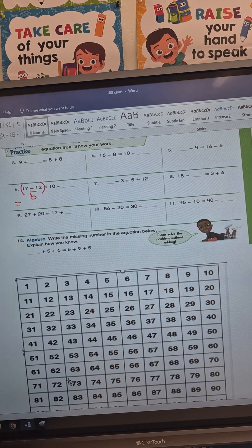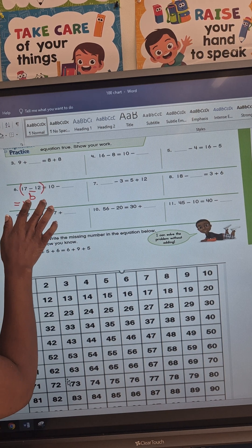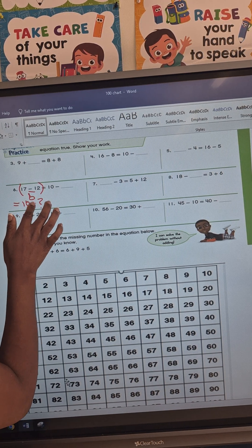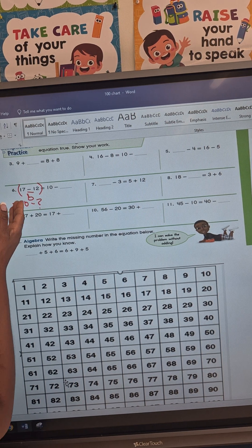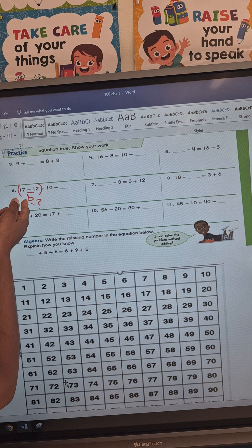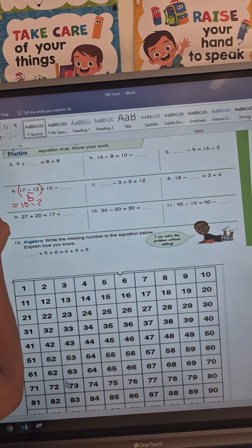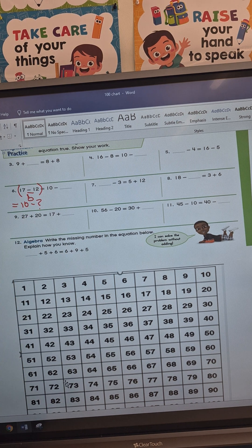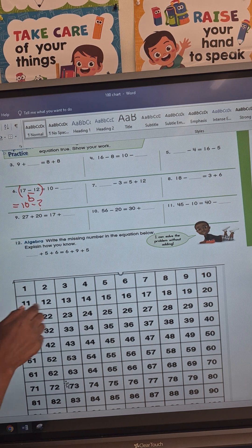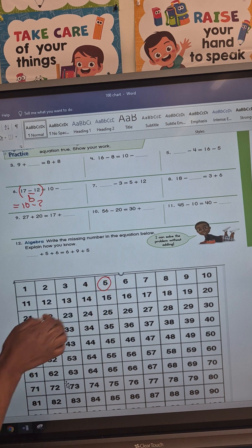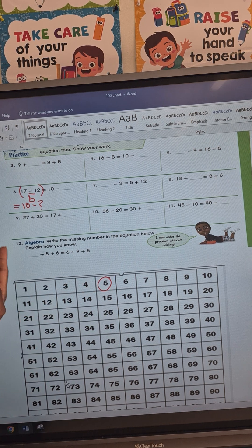The next thing we need to do is rewrite our equation: it equals 10 minus question mark. So we need to find out how many times we need to count from 5 to 10. I'm going to go back on my hundred chart and locate the number 5 right here.